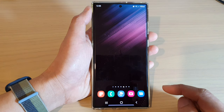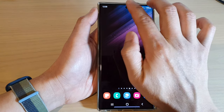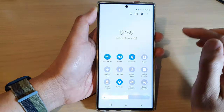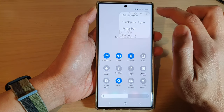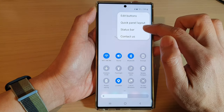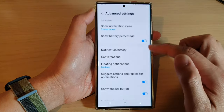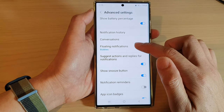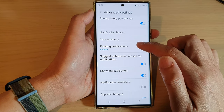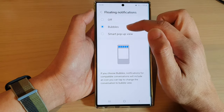If I swipe down at the top with two fingers, I can tap on the option key, then tap on status bar. Next, in here I go down and tap on floating notifications.